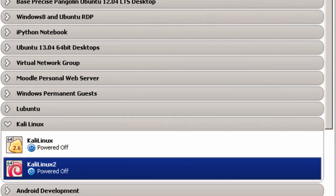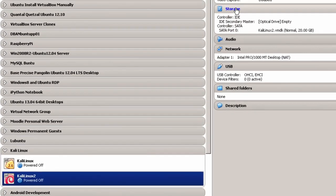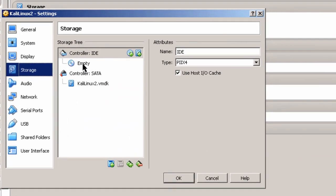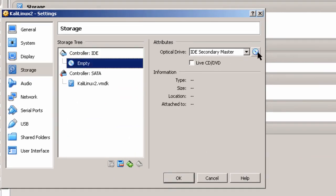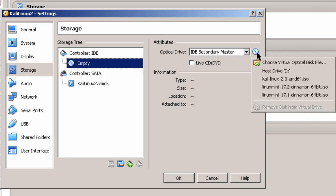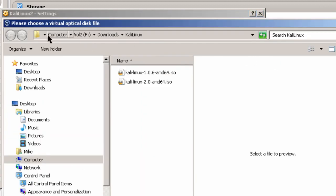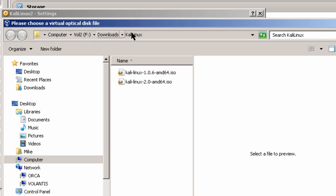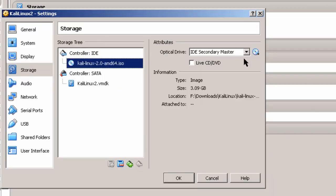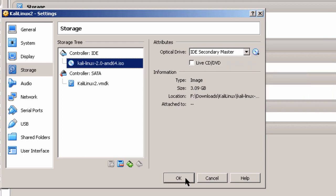Now I have the virtual machine. I'm going to make some other settings. Go up to Storage, and where it says empty under Controller IDE, I'm going to point it to where I downloaded the Kali Linux ISO file. Choose virtual optical disk file, navigate to where you downloaded it — in my case the Downloads Kali Linux folder — select the file, and click Open. That needs to be set so your virtual machine will be able to install Kali Linux. Click OK.